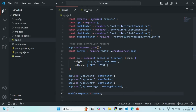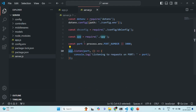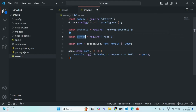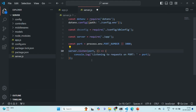In the server.js file, we import server from app and rename it as server. Now we are going to use this server to listen to requests. Let's save the changes.